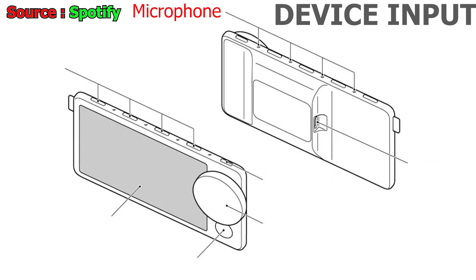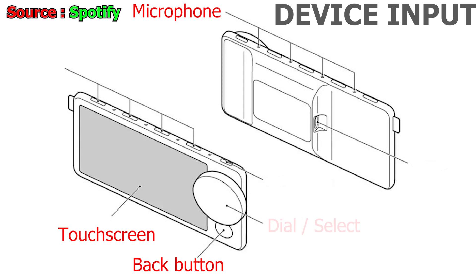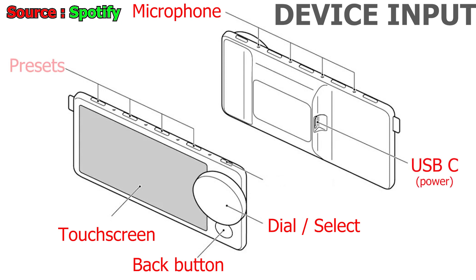For input, it has its touch screen, a back button, a dial slash select, since you can click on the dial. The dial controls the volume output of the phone, a USB-C for power. The top four buttons seem to be playlist shortcuts.